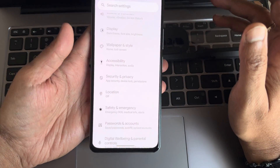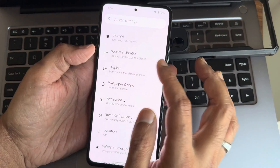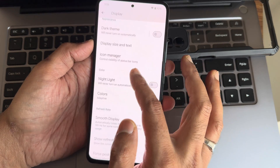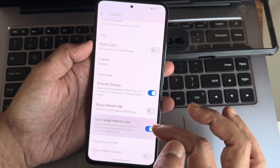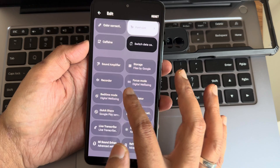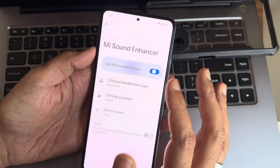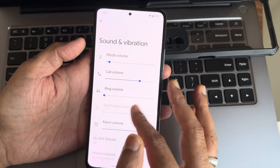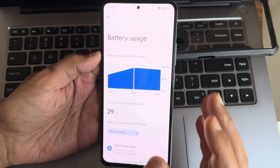Location options are all working fine, including Google Maps. This is the volume panel. Display settings include dark theme, icon manager, night light, color boost, RGB strength adjustment, smooth display with refresh rate option, force peak refresh rate, tap to wake, and DC dimming. In the QS panel edit section there are options to drag and add tiles. Sound and vibration includes a hi-fi audio system where you can select headphone type and preset scene. Vibration and haptics intensity can also be adjusted.